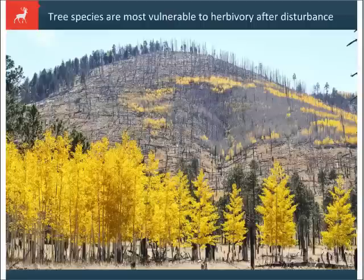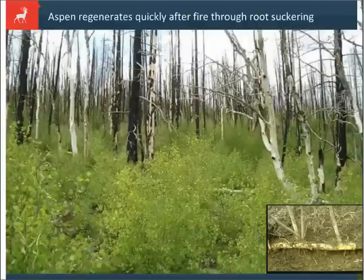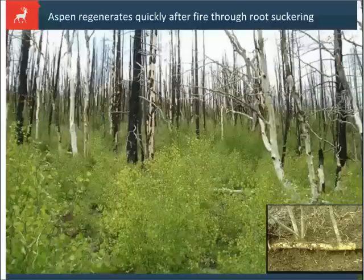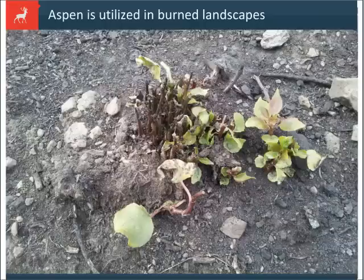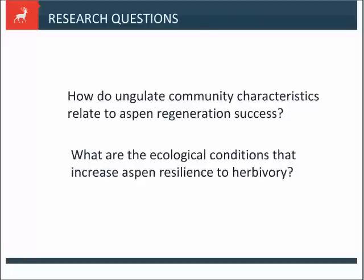In a post-disturbance environment, the Aspen suckers up and is more vulnerable to herbivory. In areas where there is high ungulate density, Aspen is utilized and browsed intensively. Our two research questions are: how do ungulate community characteristics relate to Aspen regeneration success? And what are the environmental drivers that influence Aspen defense resulting in different outcomes — what ecological conditions increase Aspen resistance to herbivory?